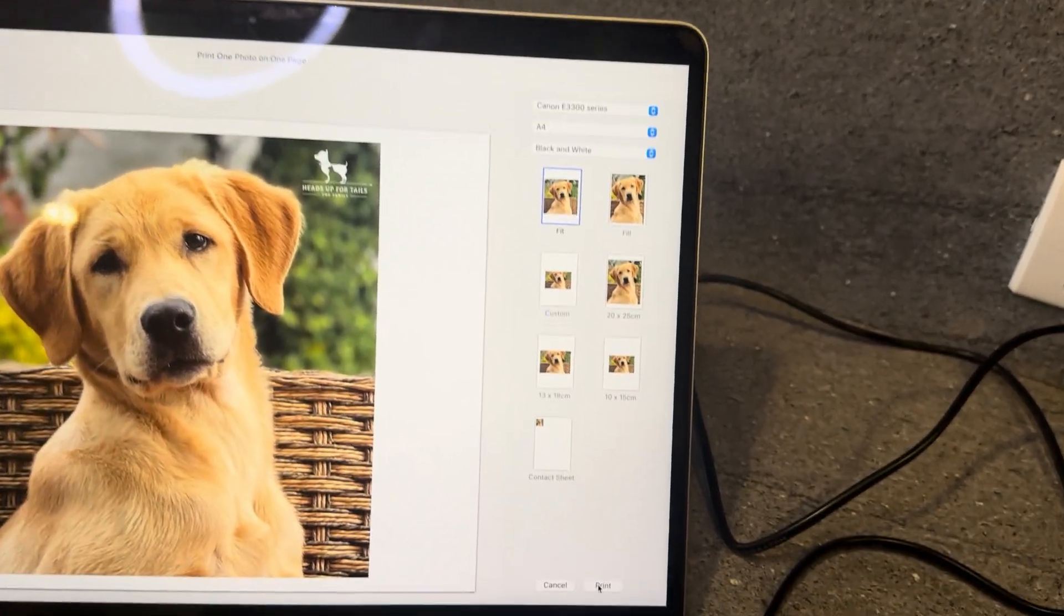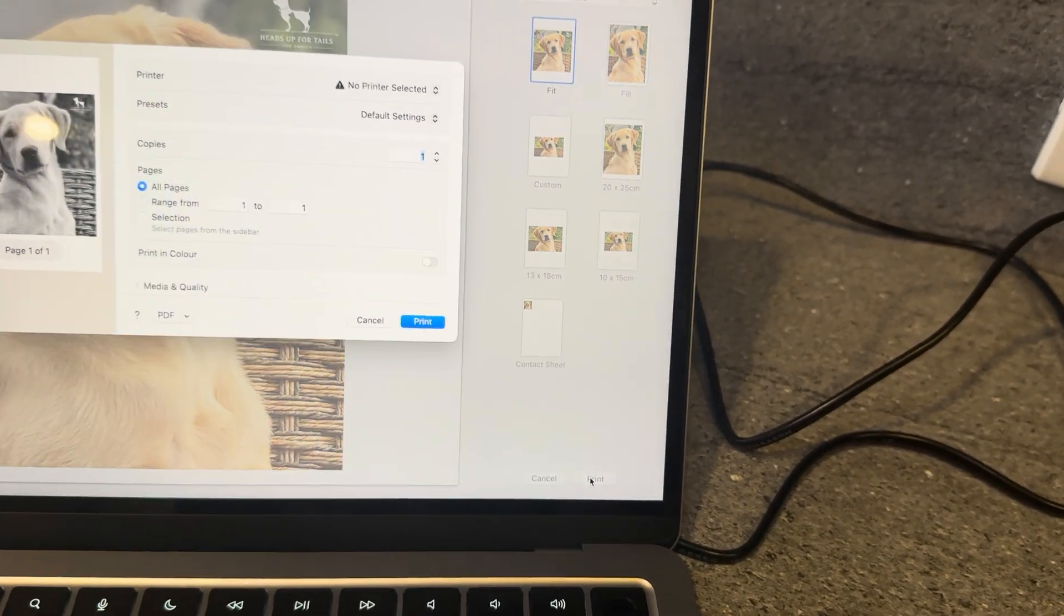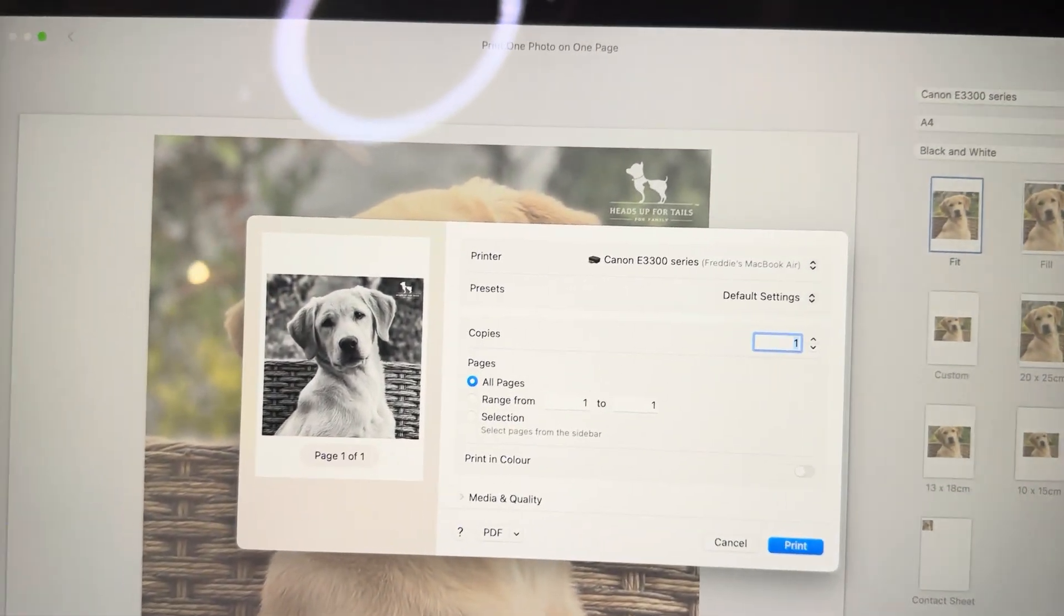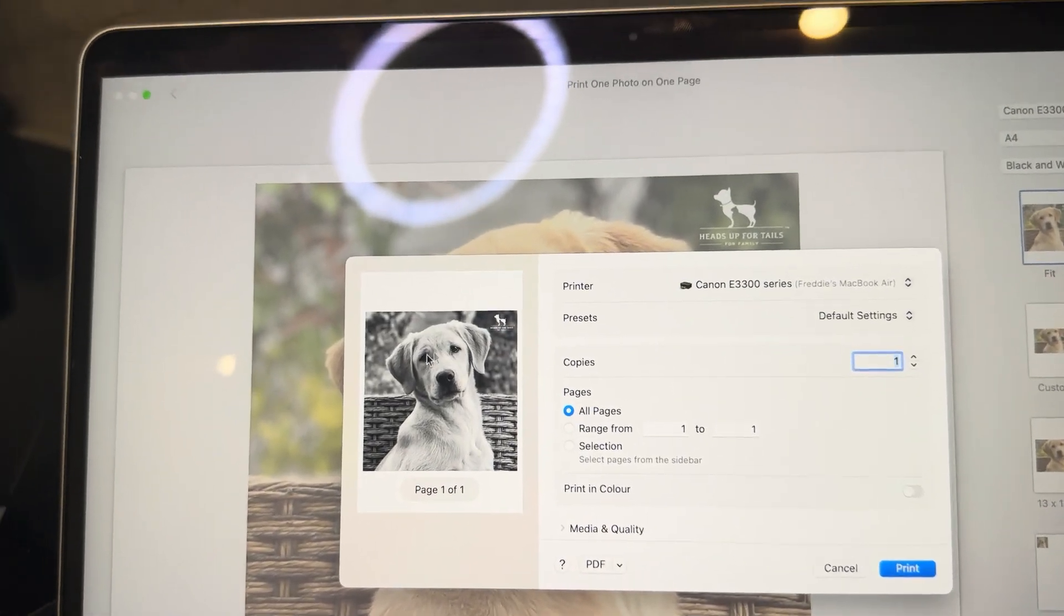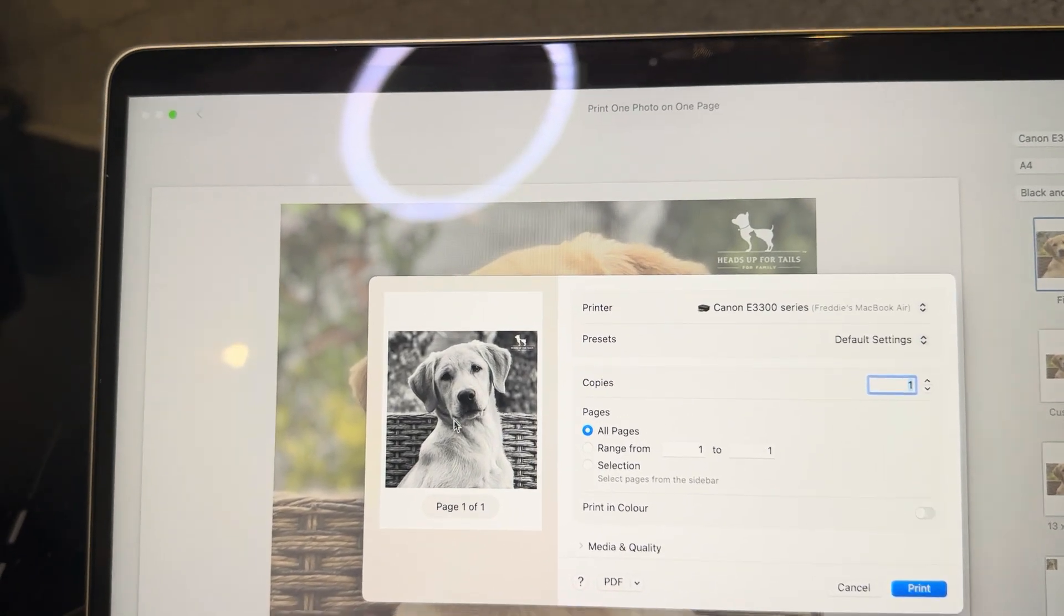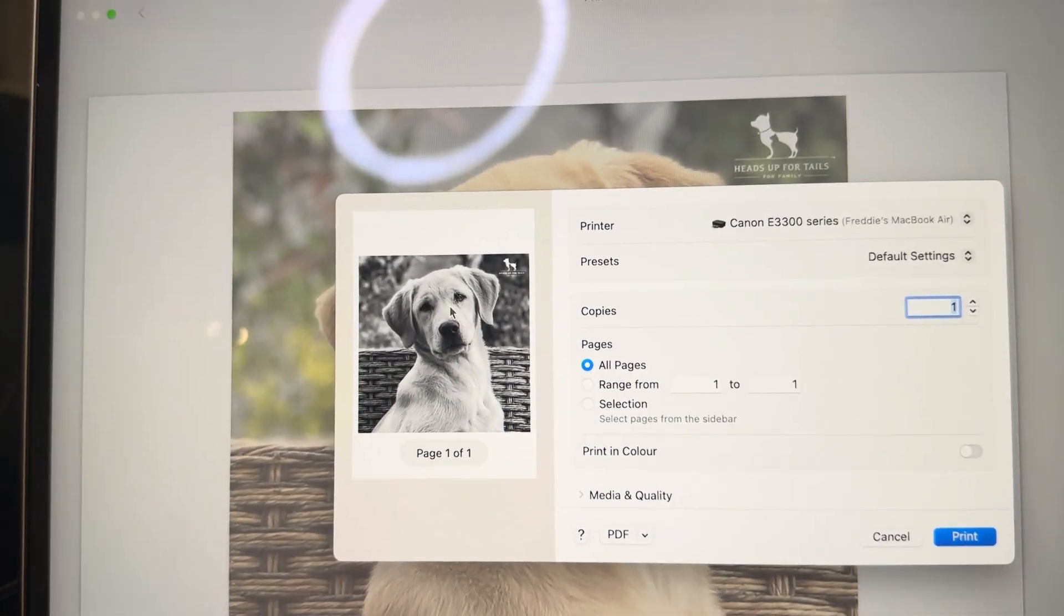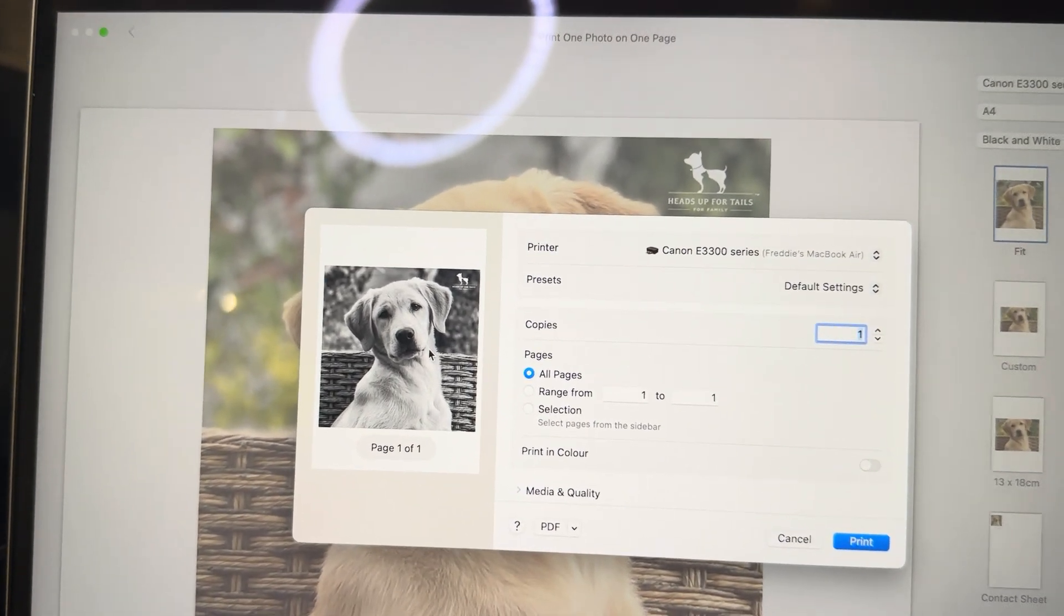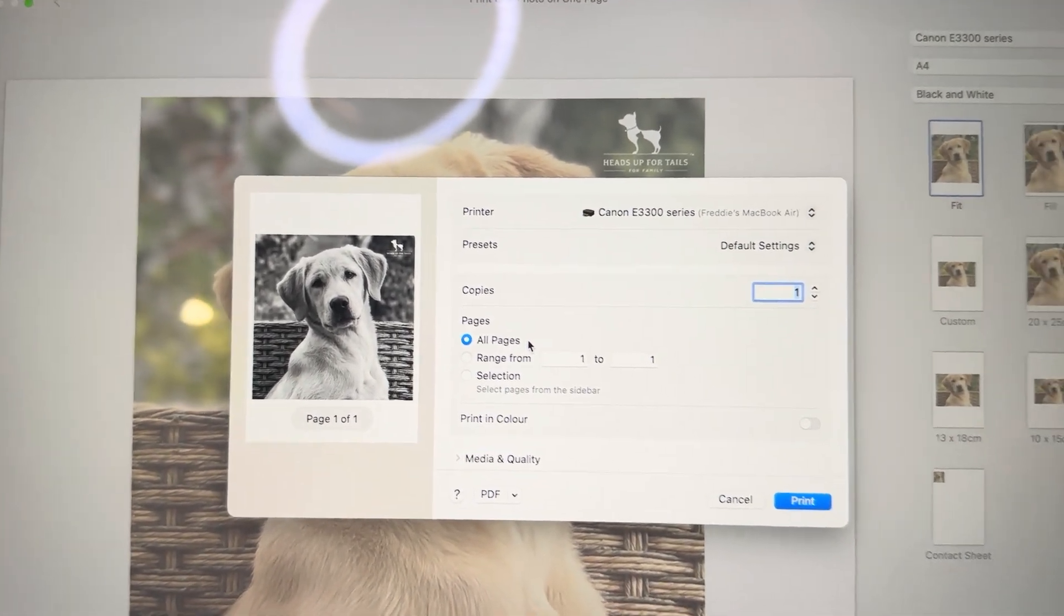What we're going to do is go down to the bottom right corner and press Print, and this will give us a little demonstration of what the image will look like once it comes out. You can see that I've selected black and white. Once again, if you want to print in color make sure that you do change this and adjust it to print in color.